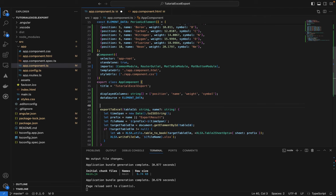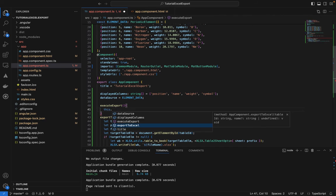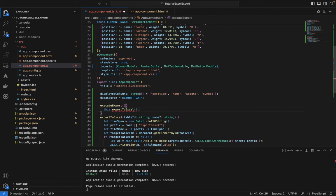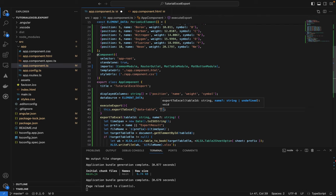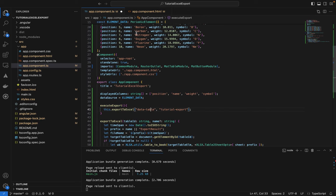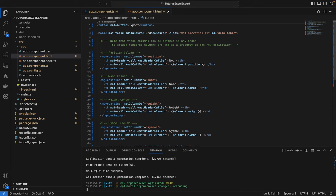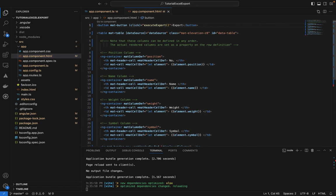I'll create an 'executeExport' method that calls our export function, passing in the table ID 'data-table' and a file name like 'tutorial-export'. Then in the HTML button, I'll add a click listener that calls 'executeExport'.